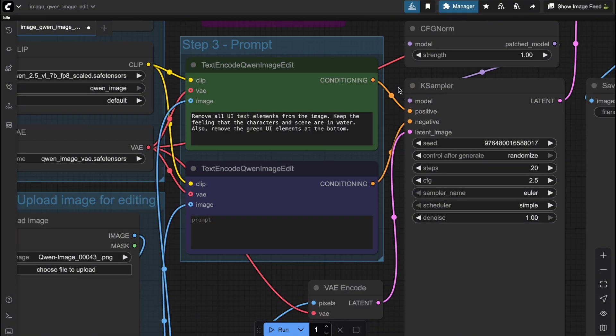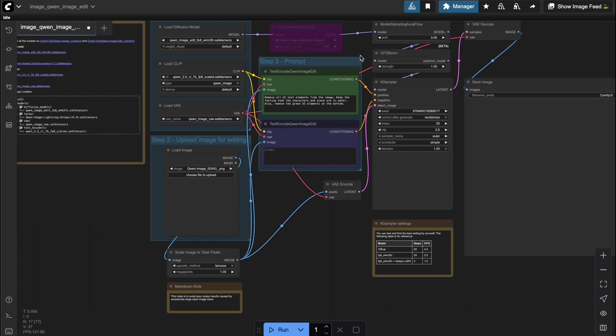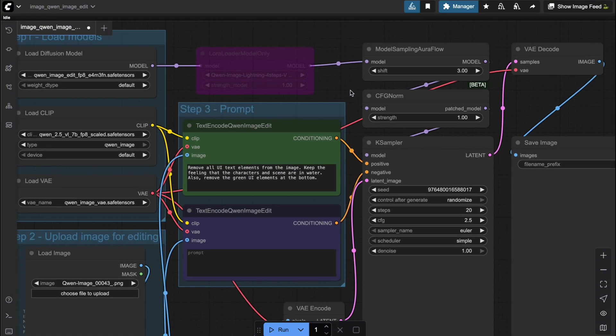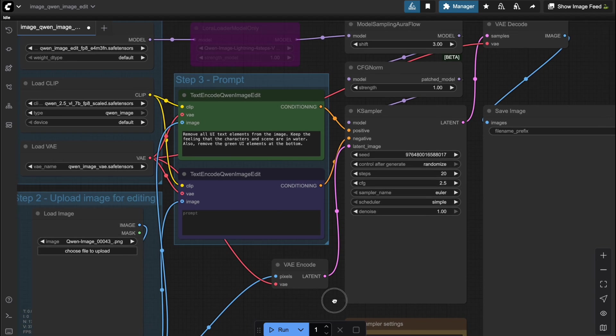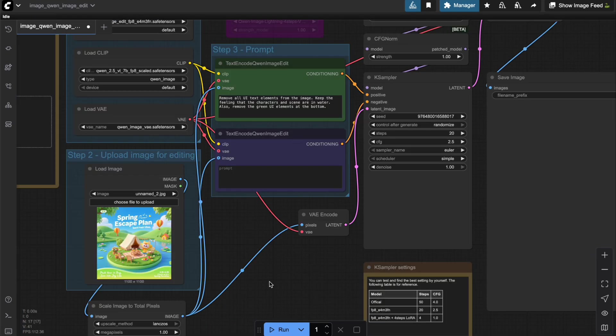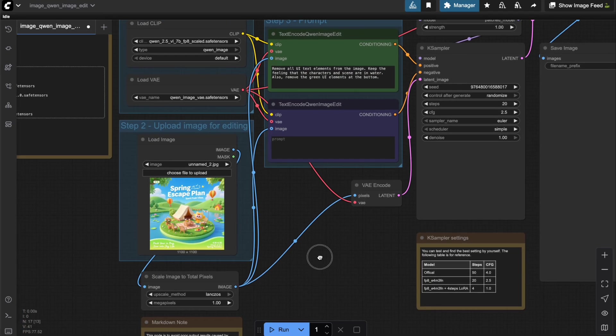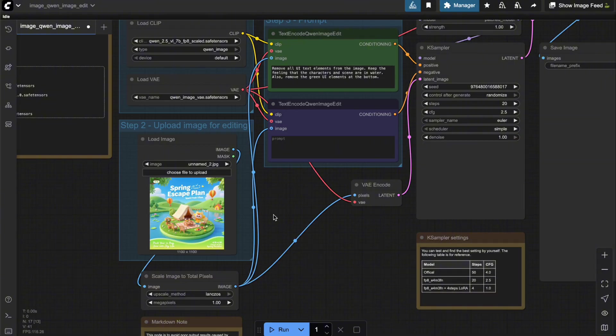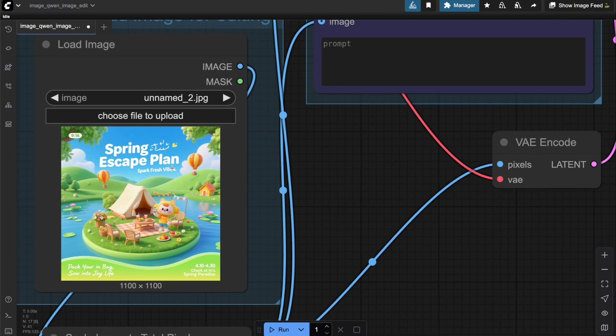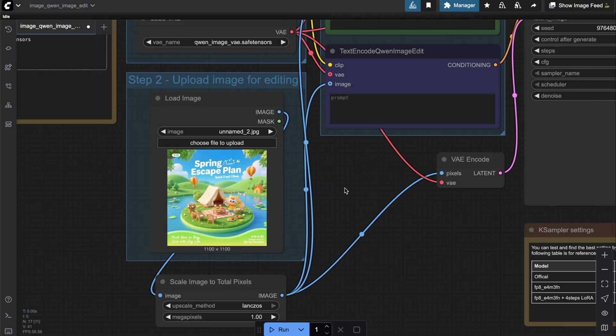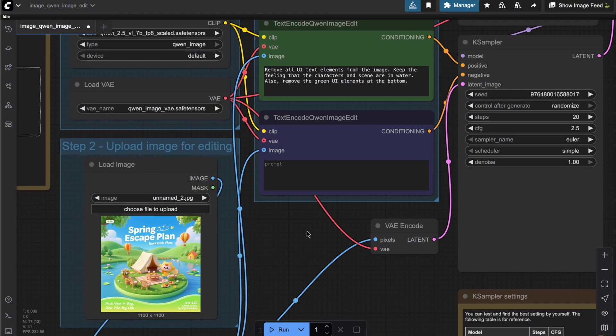All right, let's go ahead and run the default ComfyUI workflow to see if everything works, and more importantly, if the quality is as good as the demo. I've loaded the input image that the author used in this default workflow. Now let's click Run and see what happens.